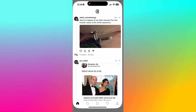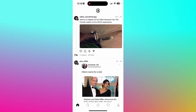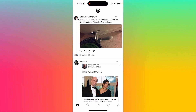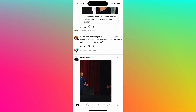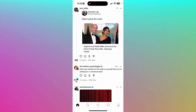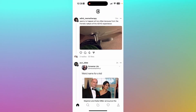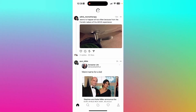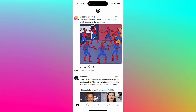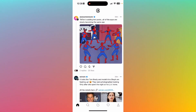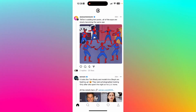Hi everyone, let's explore Threads, a new app by Instagram which highly resembles Twitter. This is how the home page looks — by pulling all the way down it's going to refresh the page for you, giving you more content and more fun things to look at.